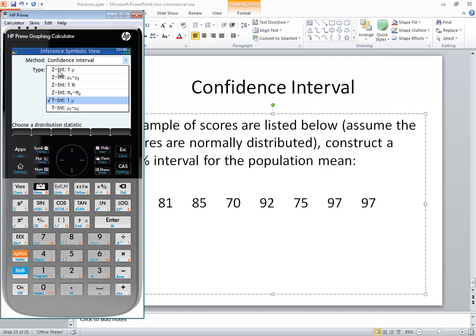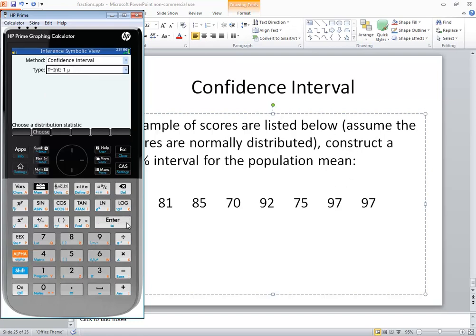T-interval is when sigma's not known. You don't know what population standard deviation is. In this problem, we don't know what population standard deviation is, so we want to choose this t-interval option. So I'll press enter on it.